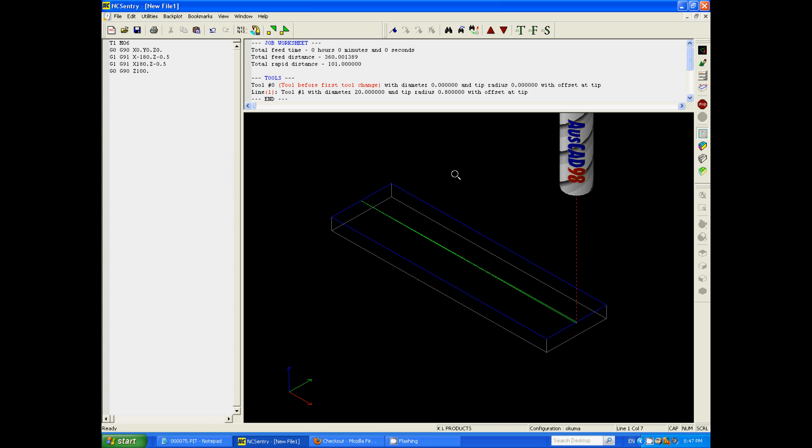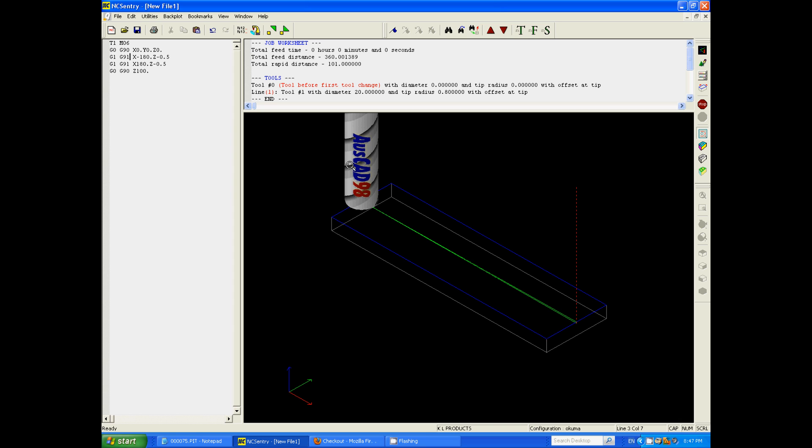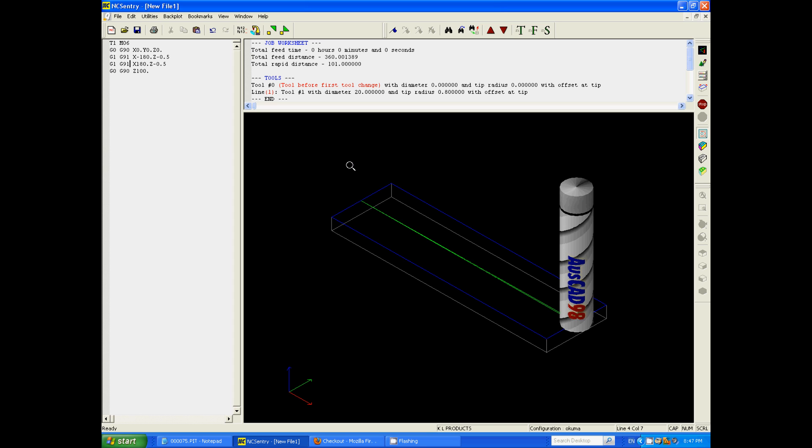Just want to bring the cutter down to the job, move across in the X-axis while ramping down instead as well, and then coming back to my start position ramping down a further half a mil in this case.